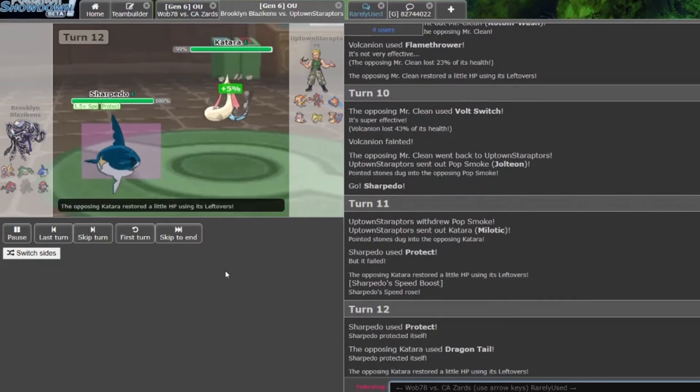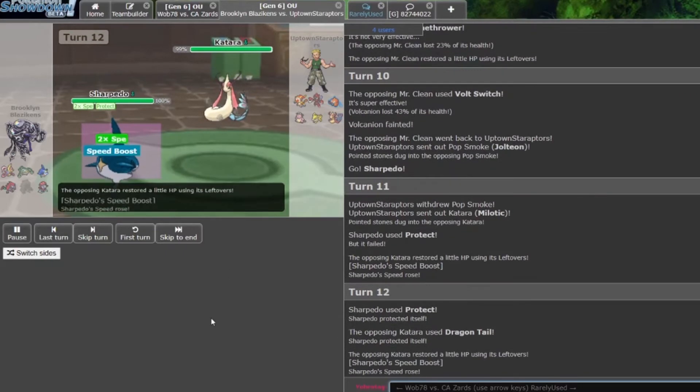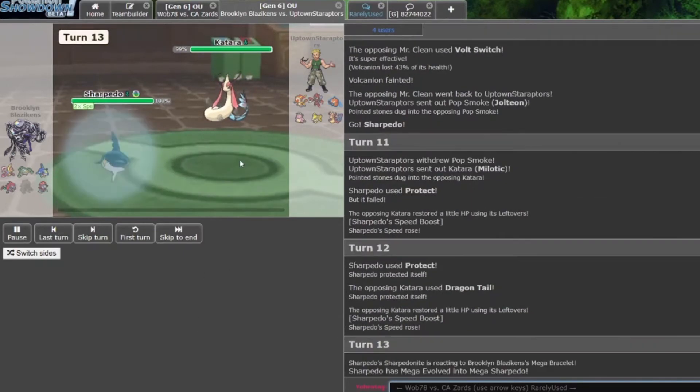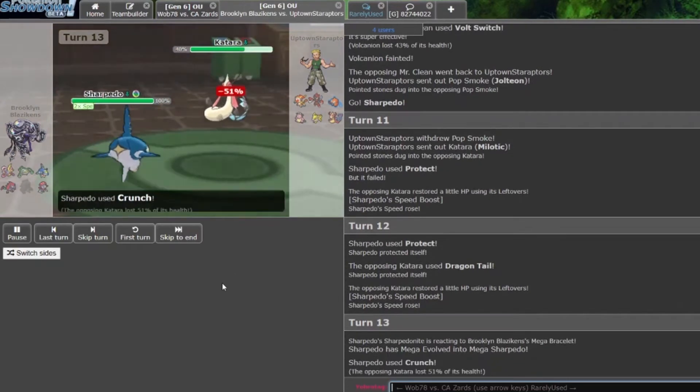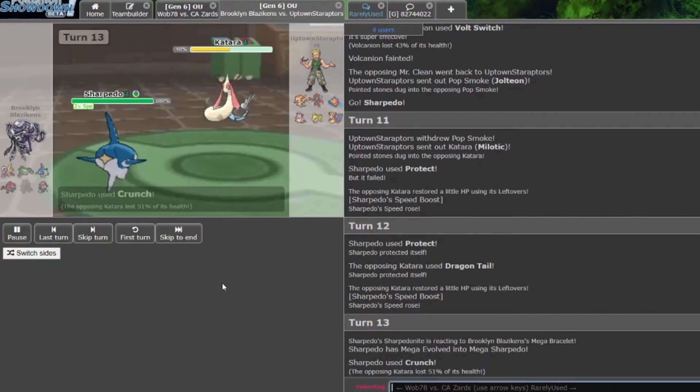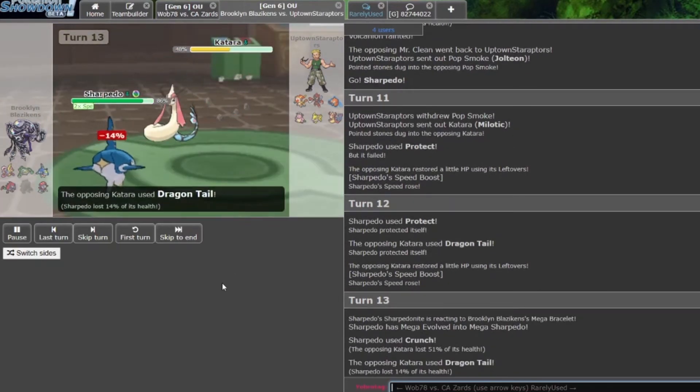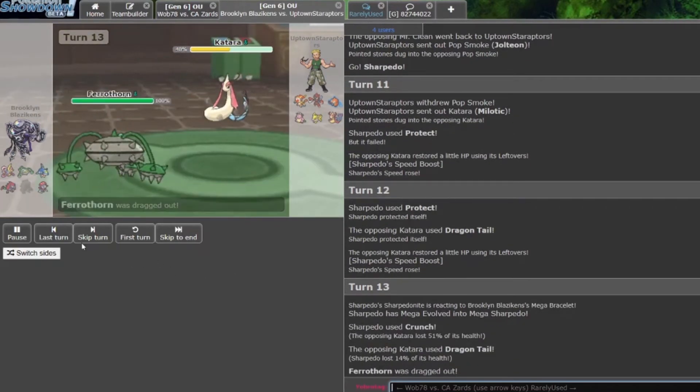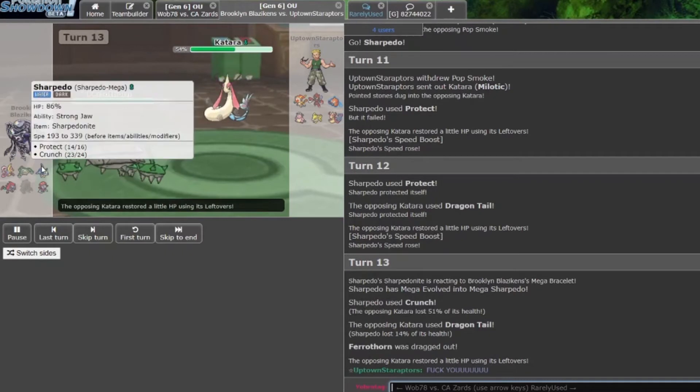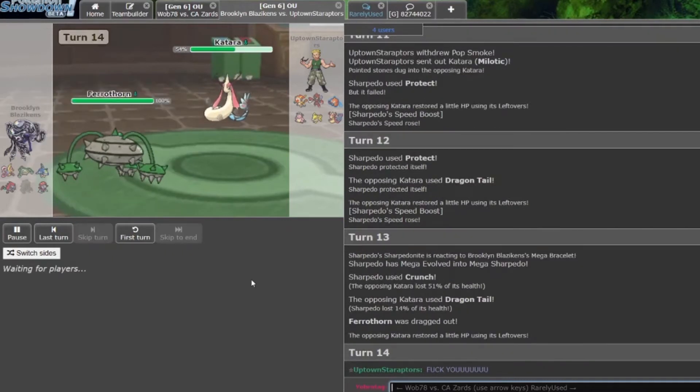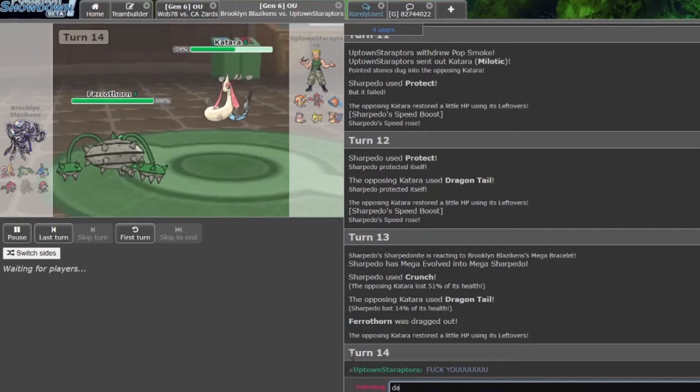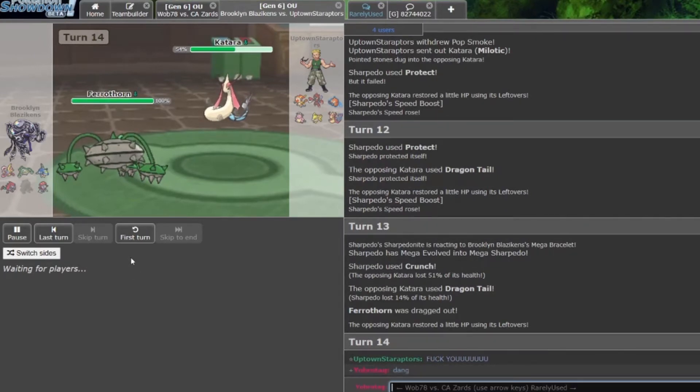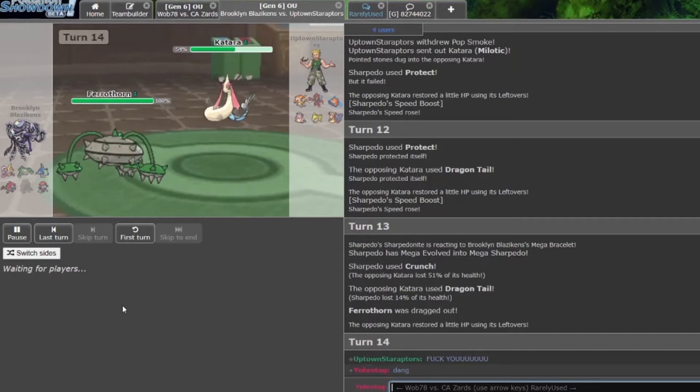Milotic comes in, goes for that Protect, gets the Speed Boost, but it goes for another Protect. Milotic just goes straight for a Dragon Tail. Mega evolves, goes for a Crunch doing 51%, but gets Dragon Tailed out, and there goes Sharpedo's speed boost in the process. Dang, that was kind of harsh.